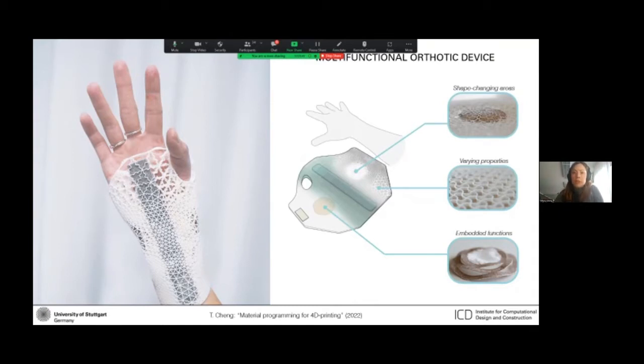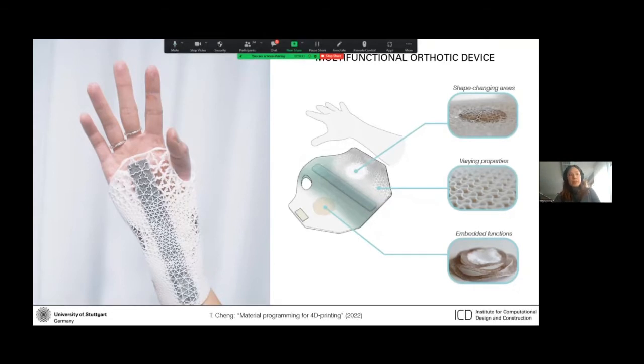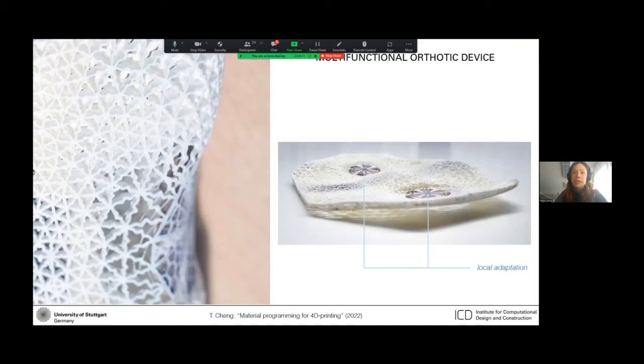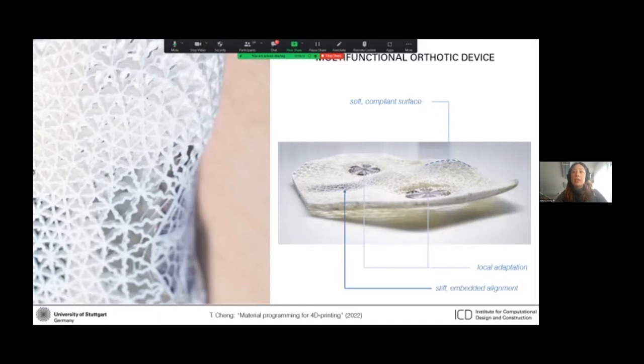So here we use material programming, the approach that I described, to demonstrate the potential of 4D printing in the design of an assistive wearable device that integrates variations in shapes, properties, and textures. And here you can see that there are different zones that can locally change shape to release pressure on sensitive areas, soft areas for allowing the pattern to stretch and conform to the hand, and also areas with high and isotropic stiffness for aligning and immobilizing the wrist and forearm.